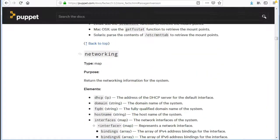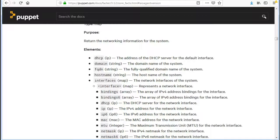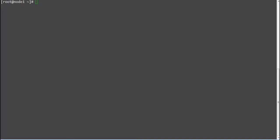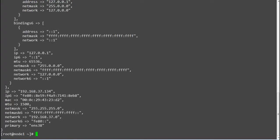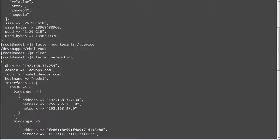The next fact is networking, which will return the networking information for the system, like DHCP, domain, FQDN, hostname, interfaces, IP, and netmask. Run 'facter networking' and this will print your server's networking information.